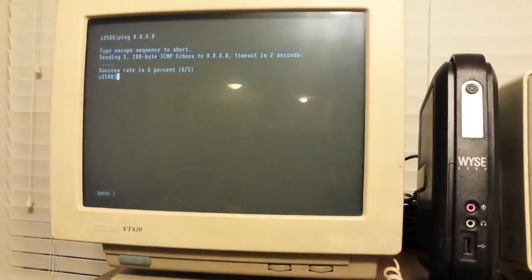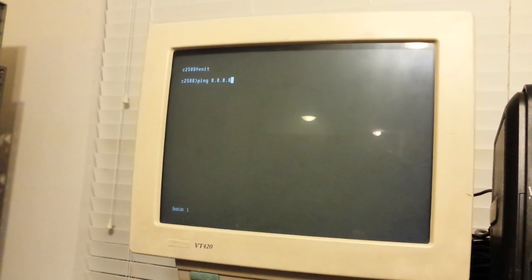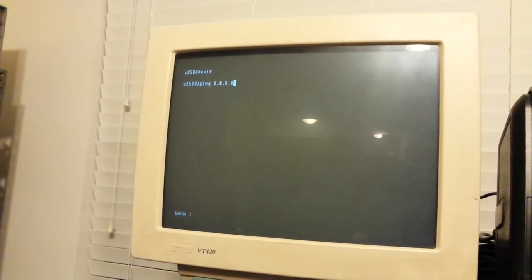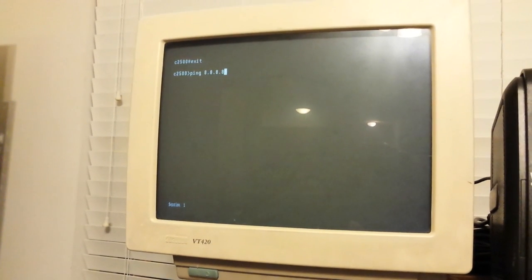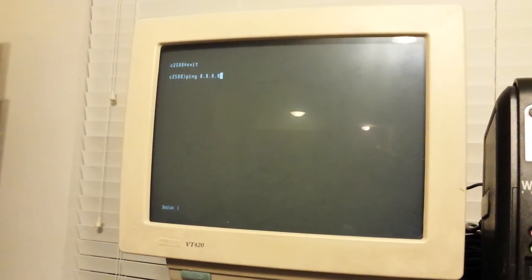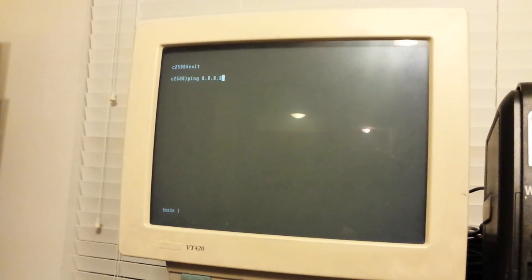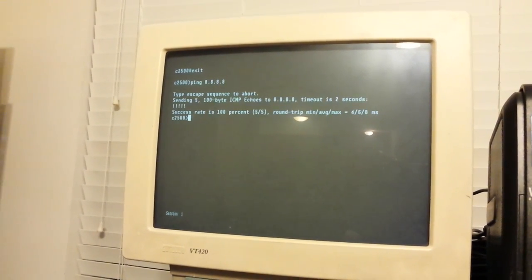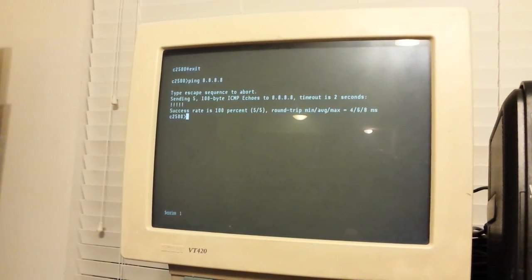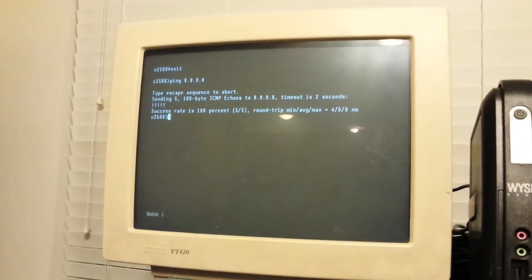Yeah it does seem to be having trouble now. So if I didn't completely destroy the network, which I didn't because it was just an AUI cable that needed to be wiggled, I should be able to ping 8.8.8.8. There you go, five successful pings.